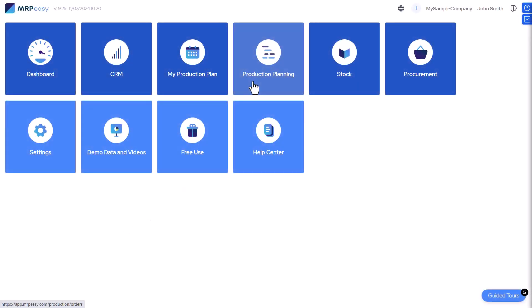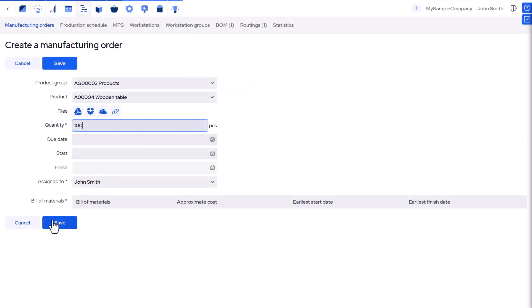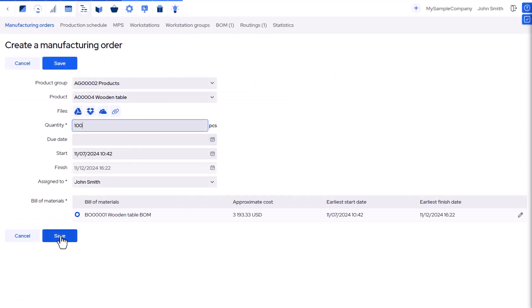Hi. With MRPEasy, it is possible to categorize workers into departments according to your organizational structure or according to their skills.